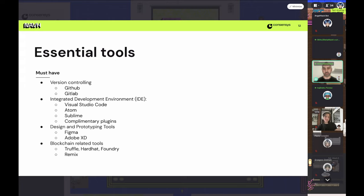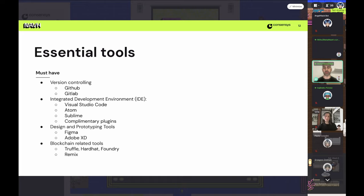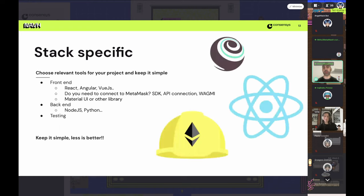For design and prototyping tools, Figma is great — I use it very often, it's great for creating a quick prototype. Adobe is always a great choice if you prefer something more traditional. For blockchain-related tools, if you're going to build a dApp you'll likely need to deploy it. I would suggest Truffle as a first choice. Hardhat and Foundry are two other great solutions. Remix is another option if you want a browser-based solution to write and deploy your Solidity code.